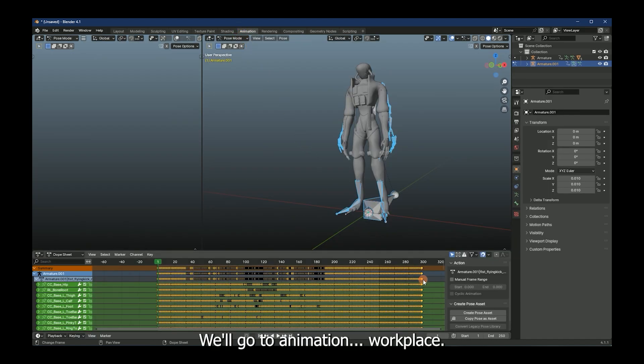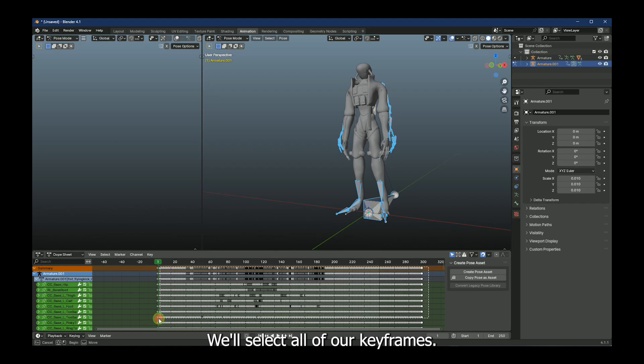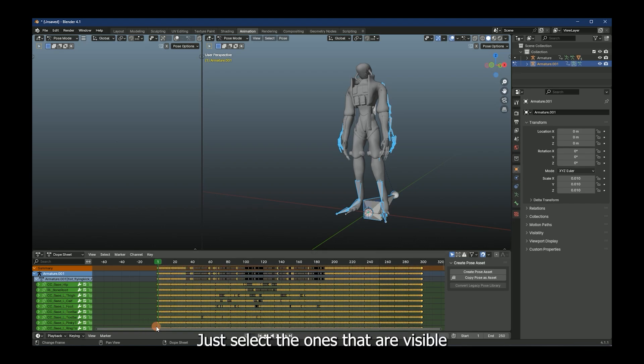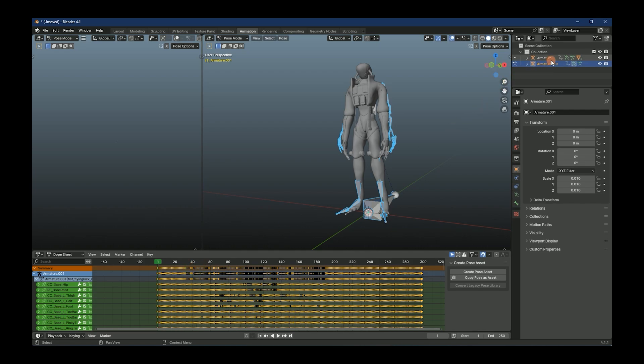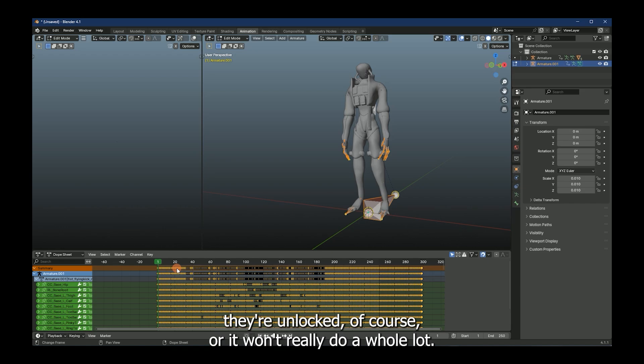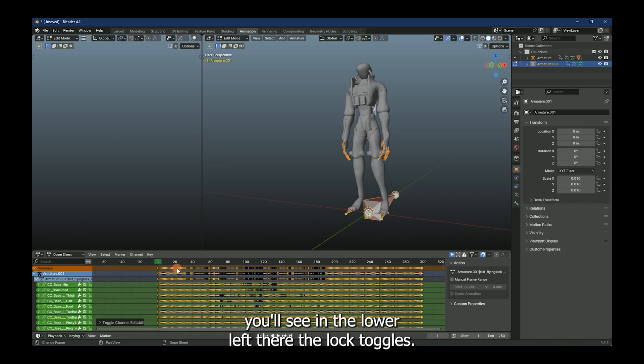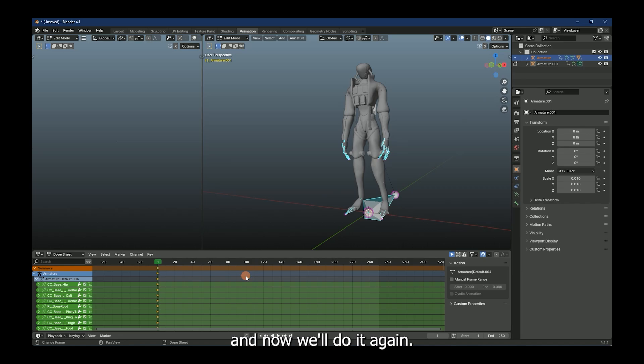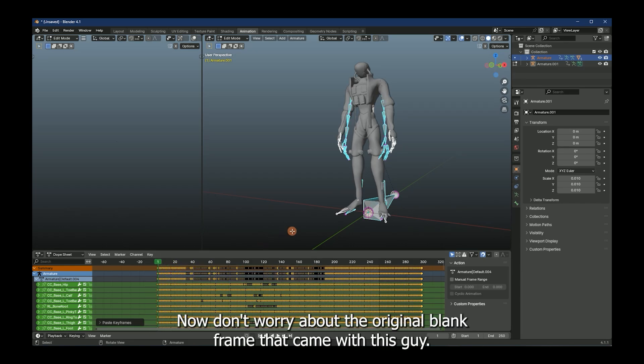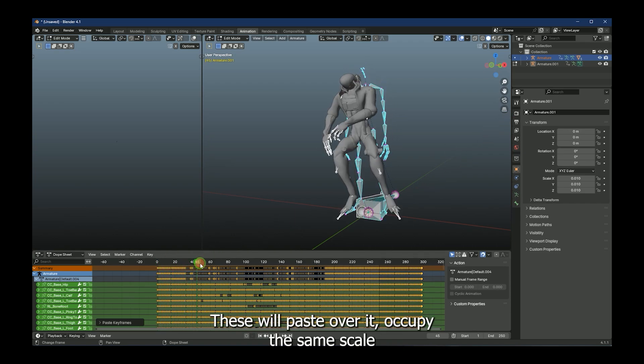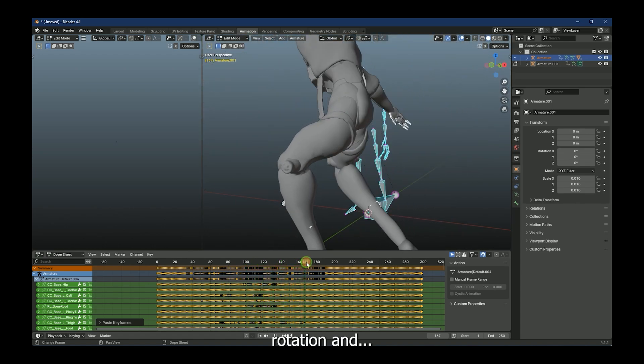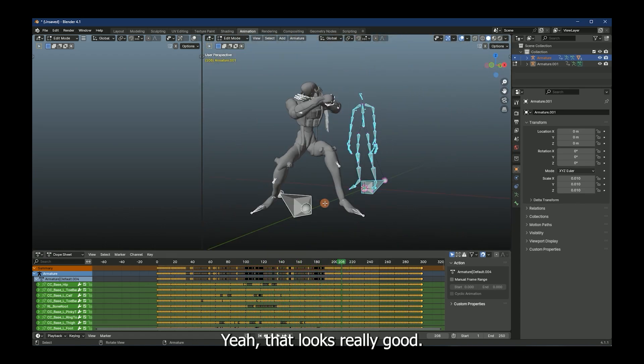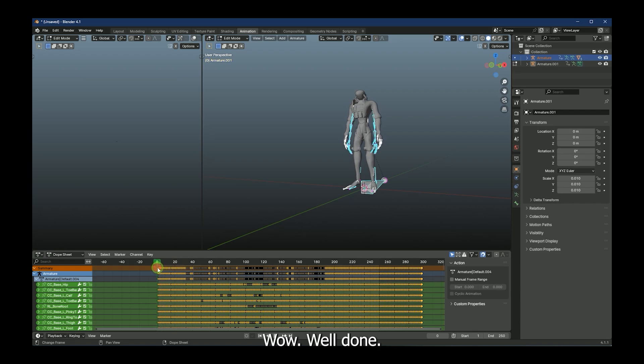We'll go to animation workspace. We'll select all of our keyframes. You don't have to select them all the way down. Just select the ones that are visible in your little thing and we'll catch them all. Make sure they're unlocked, of course, or it won't really do a whole lot. Just by hitting tab a couple times, you'll see in the lower left there, the lock toggles. Just make sure it's unlocked. And now we'll do it again. Unlocked. Paste it over. Now don't worry about the original blank frame that came with this guy. These will paste over it. Occupy the same scale, rotation. And yeah, that looks really good. Wow. Well done.